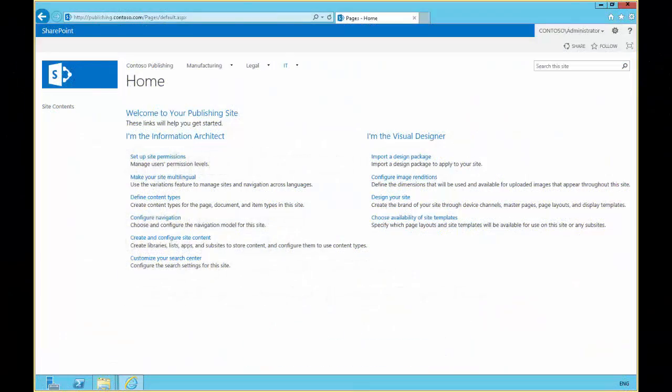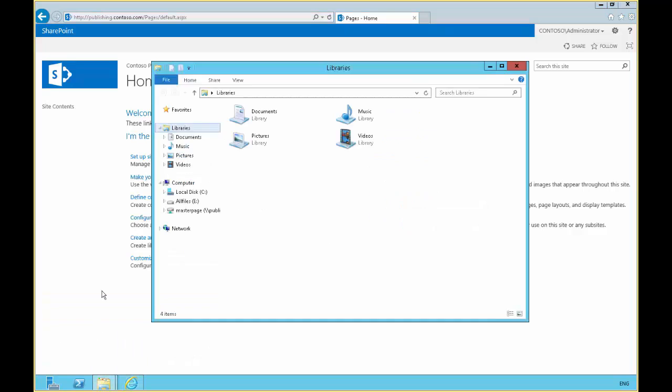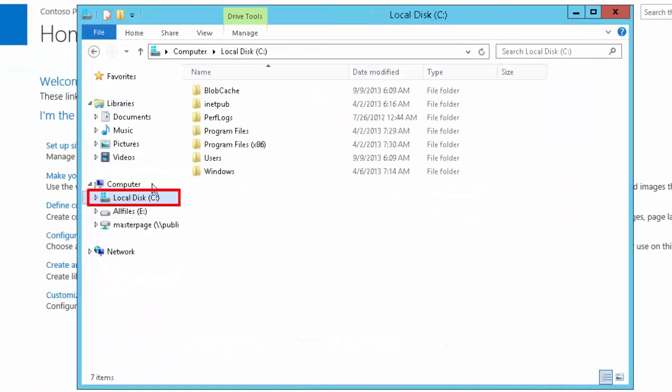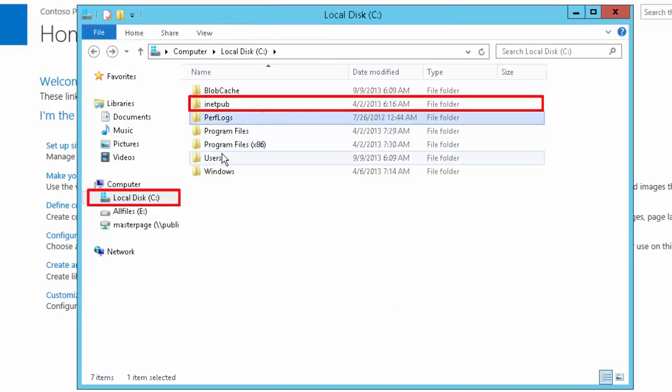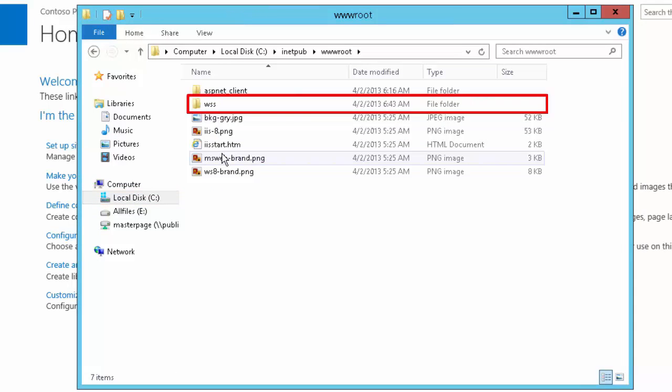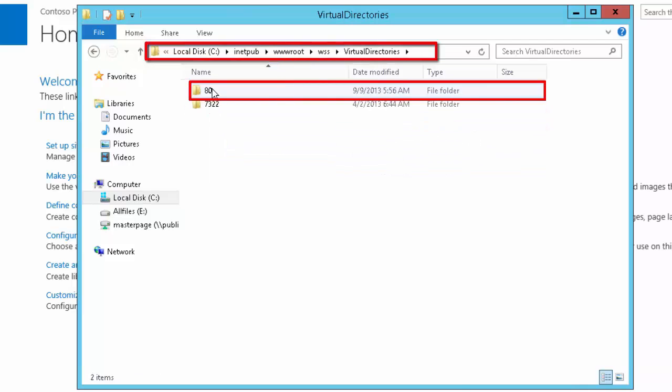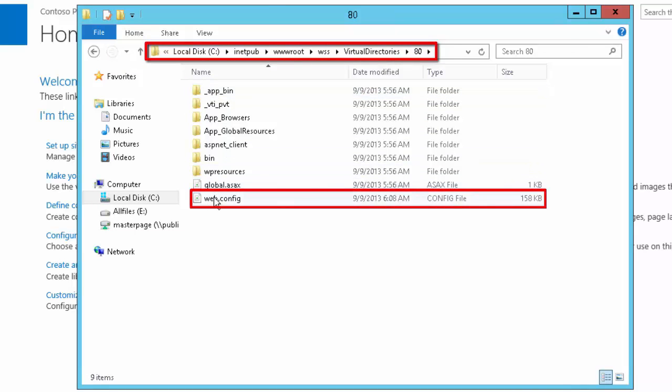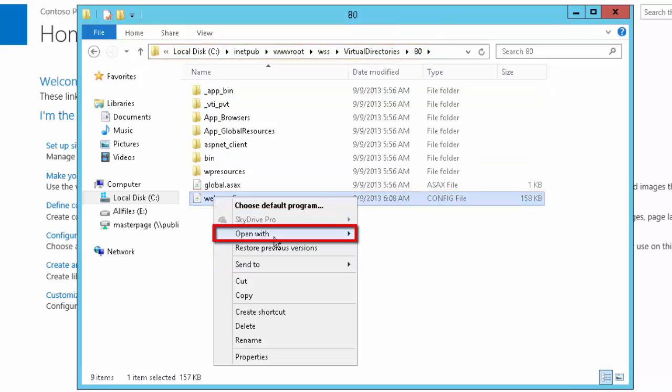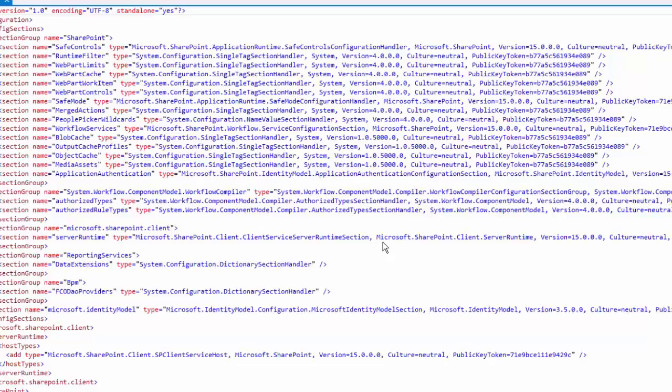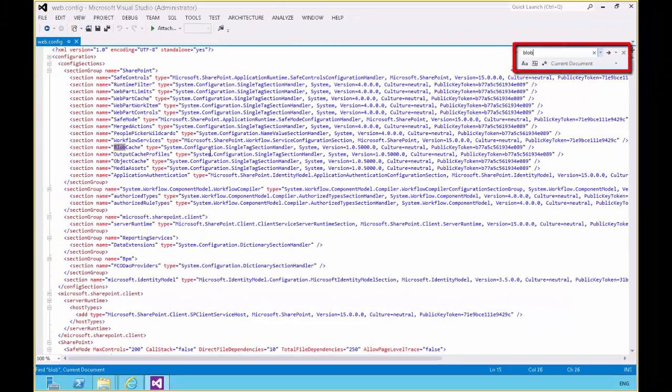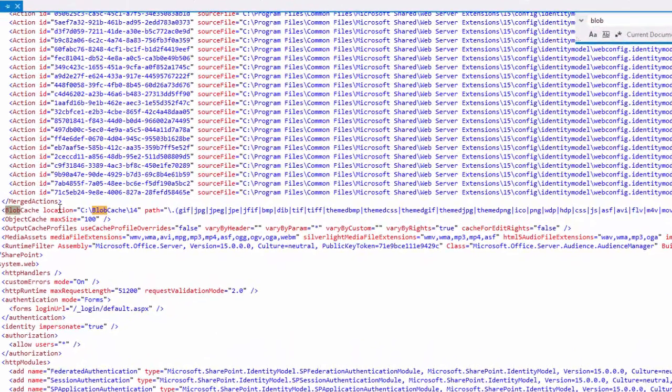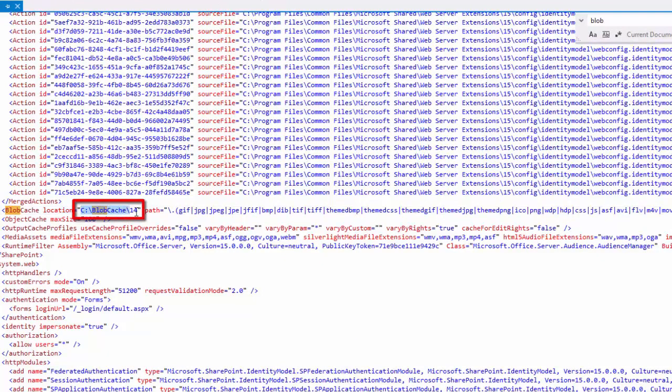To create our image rendition, we would need to make sure that the blob cache is enabled. If we go and look in the web.config for our publishing site, we can find our blob cache element and we can see the location of the blob cache is on the C drive and we're caching these types of files.